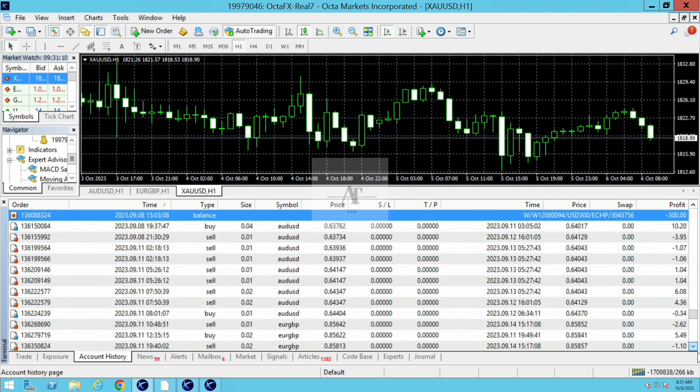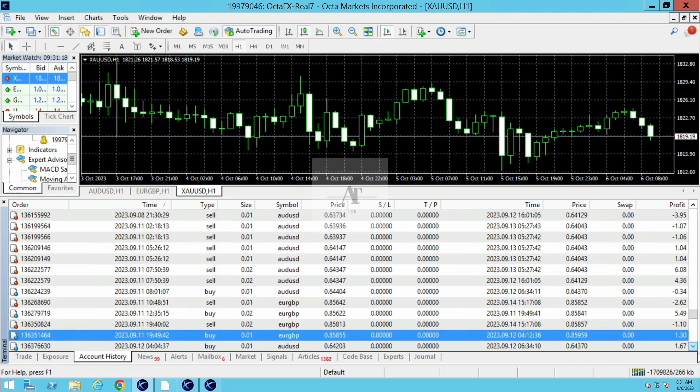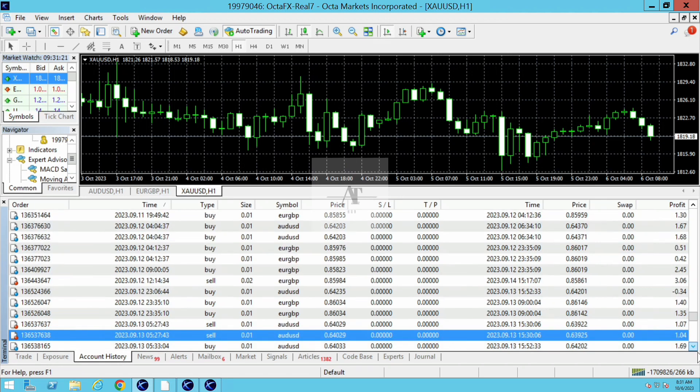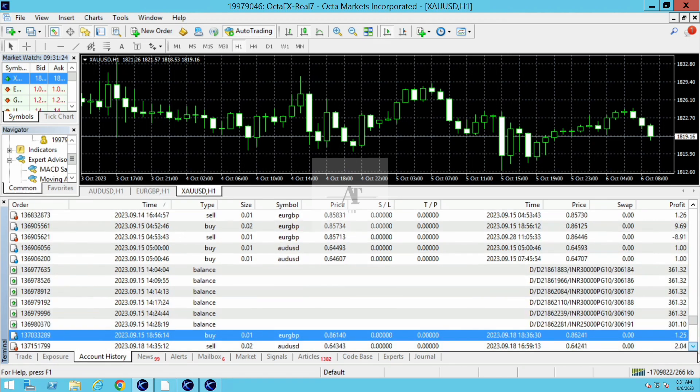After checking our support and the robot performance, the client decided to deposit further more amount to get more benefits. This client deposited $2,000 more.